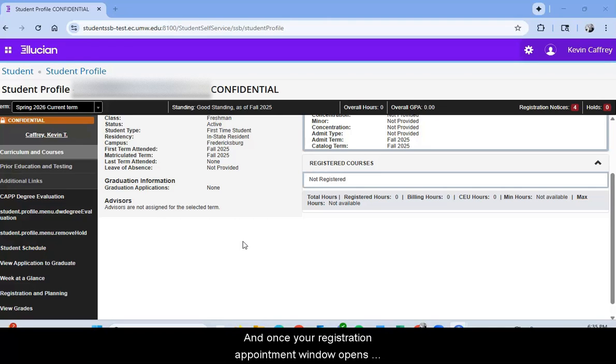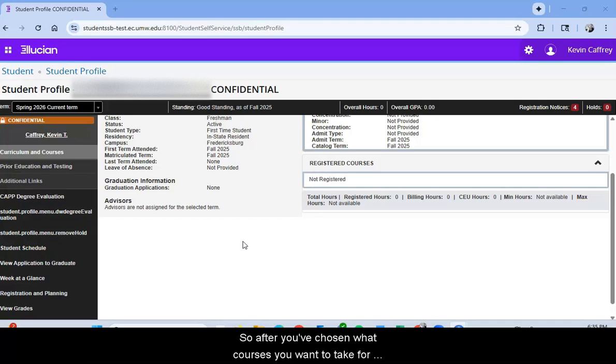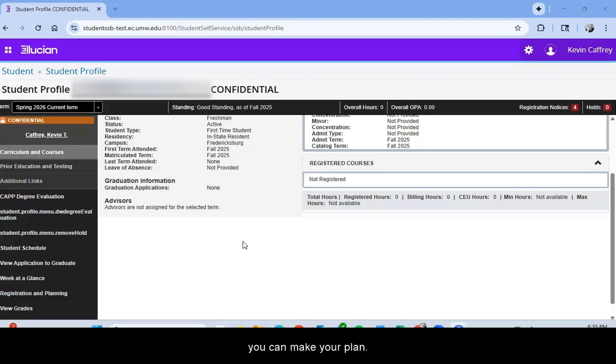And once your registration appointment window opens up, you're automatically able to add those courses to your schedule. So after you've chosen what courses you want to take for an upcoming semester and you met your faculty advisor, you can make your plan.